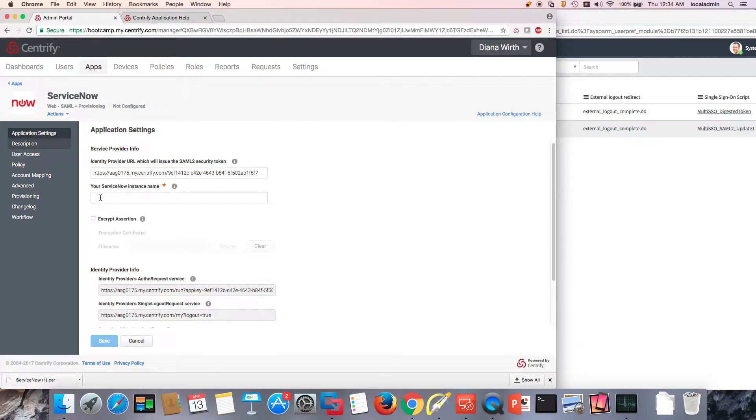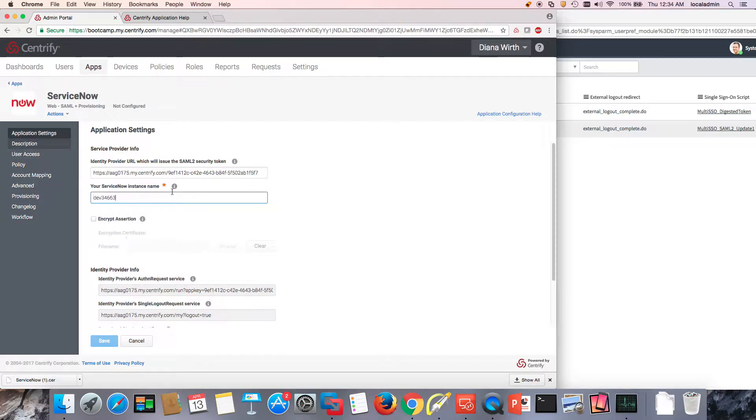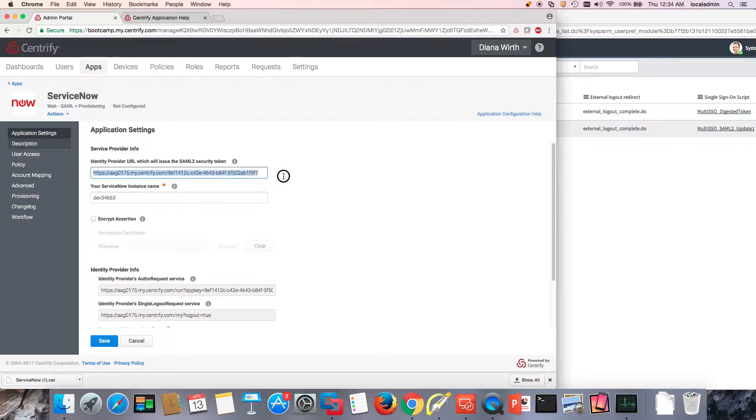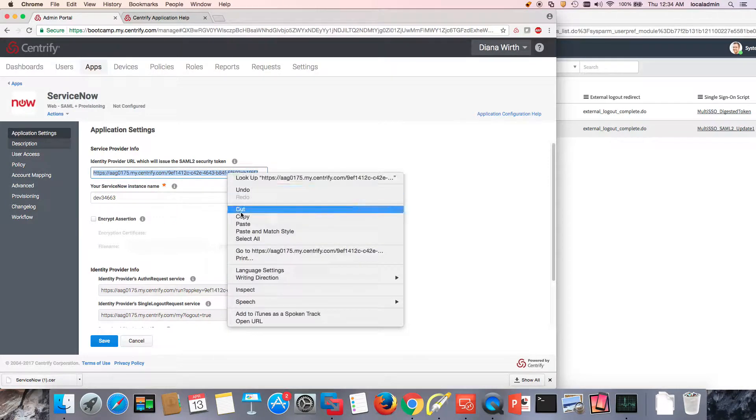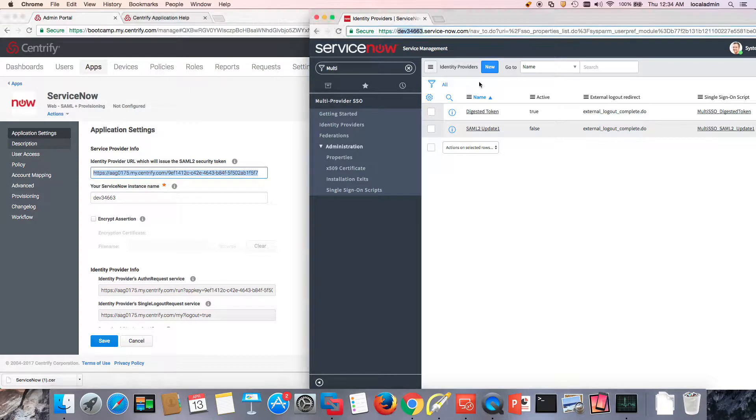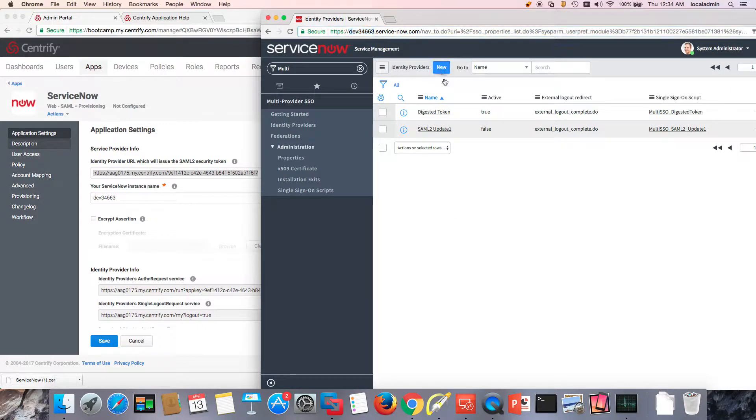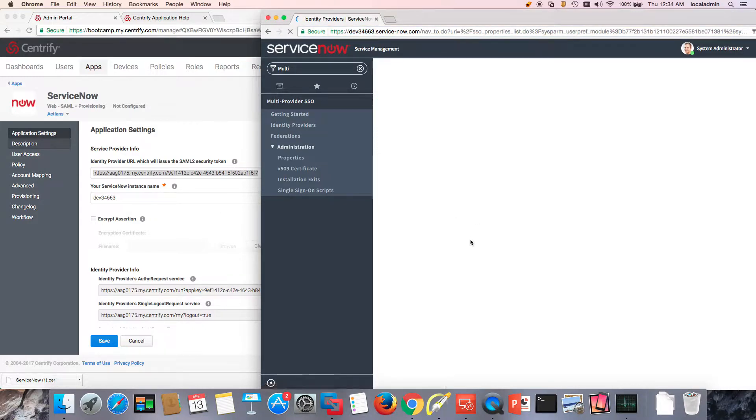And I'm going to paste the developer instance name here on the Centrify side. Now I'm going to copy the identity provider URL. I'm going to copy the whole thing here. Just copy. And I'm ready to start setting up my identity provider. What you'll see is that we're going to be copying a lot of things back and forth. So a new identity provider.